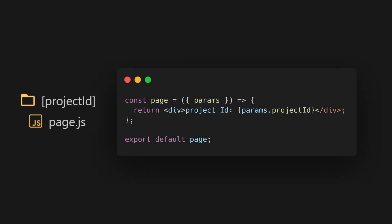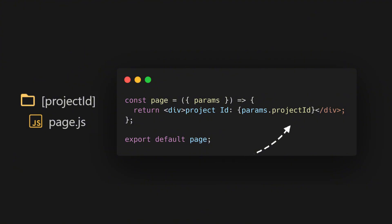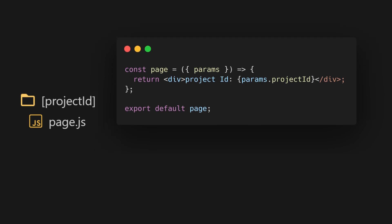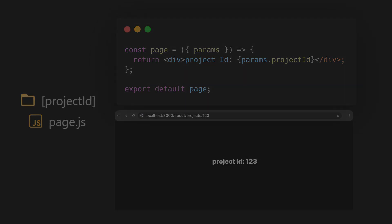Inside the page, we have access to the keyword params. The params object in our code is used to capture dynamic route parameters in Next.js, specifically when dealing with dynamic routes. In our example, the code is referencing a dynamic route like about slash projects slash and then project ID. In this case, project ID is a dynamic part of the URL, and Next.js automatically populates the params object with the corresponding value when the route is accessed.